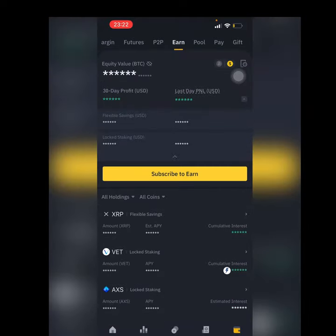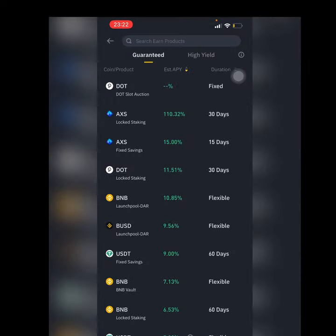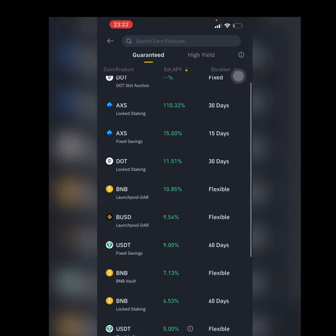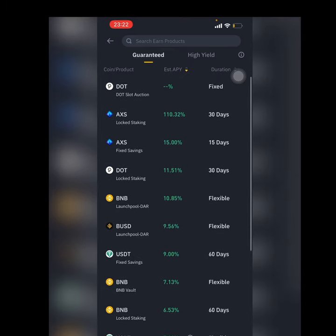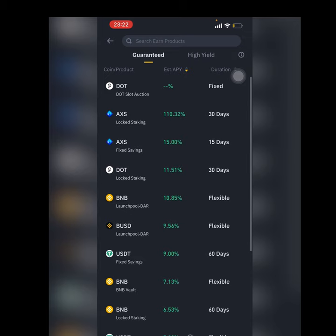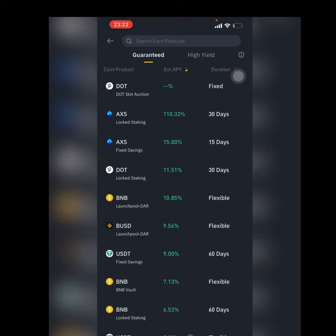We would find all the tokens that we are eligible to stake, how long we can stake them, and how much they would give us. In 30 days, like 110 percent - you could put a hundred dollars now, and in 30 days you would have a hundred and ten dollars for yourself if you stake AXS, which is Axie Infinity, a metaverse token.